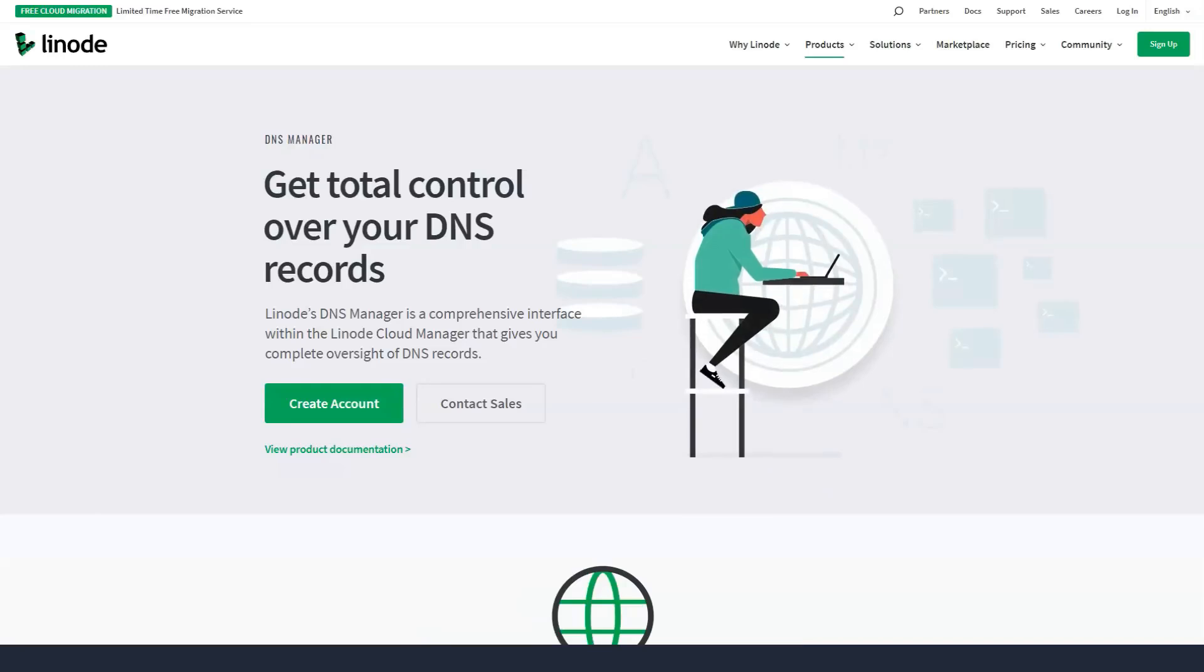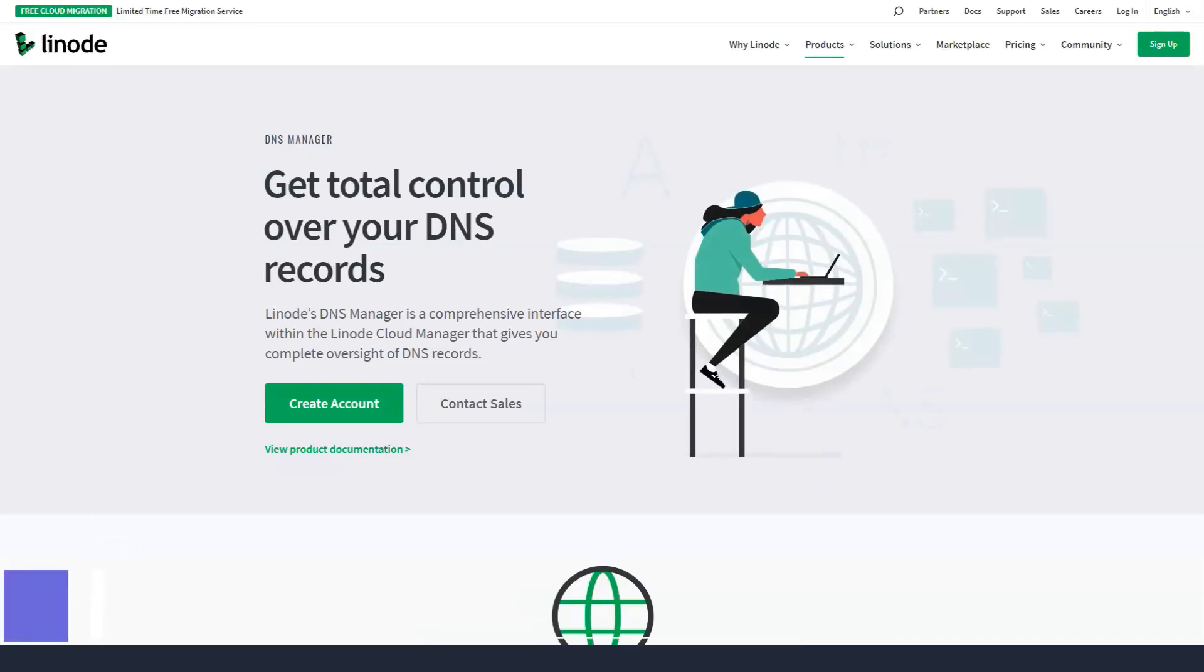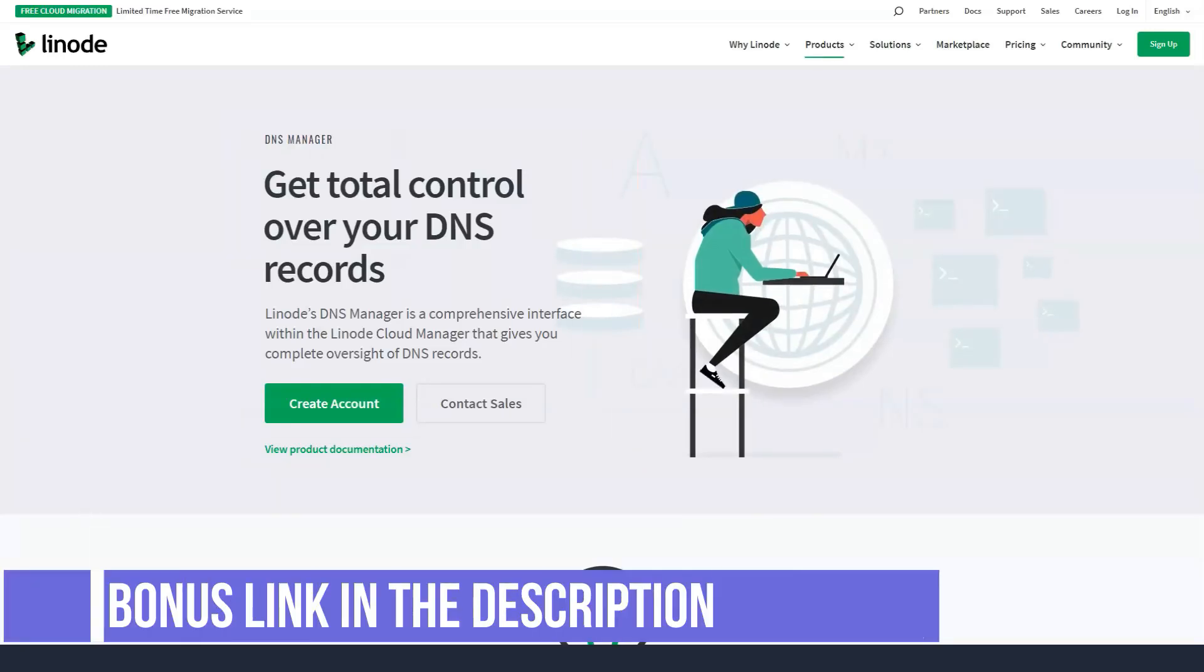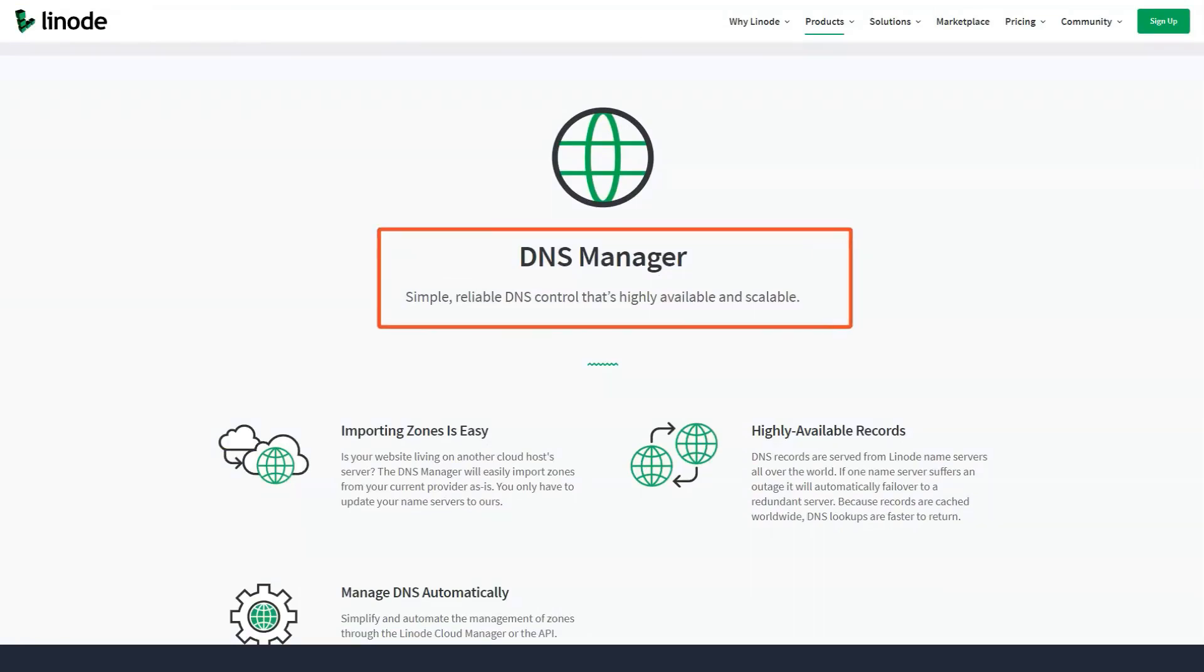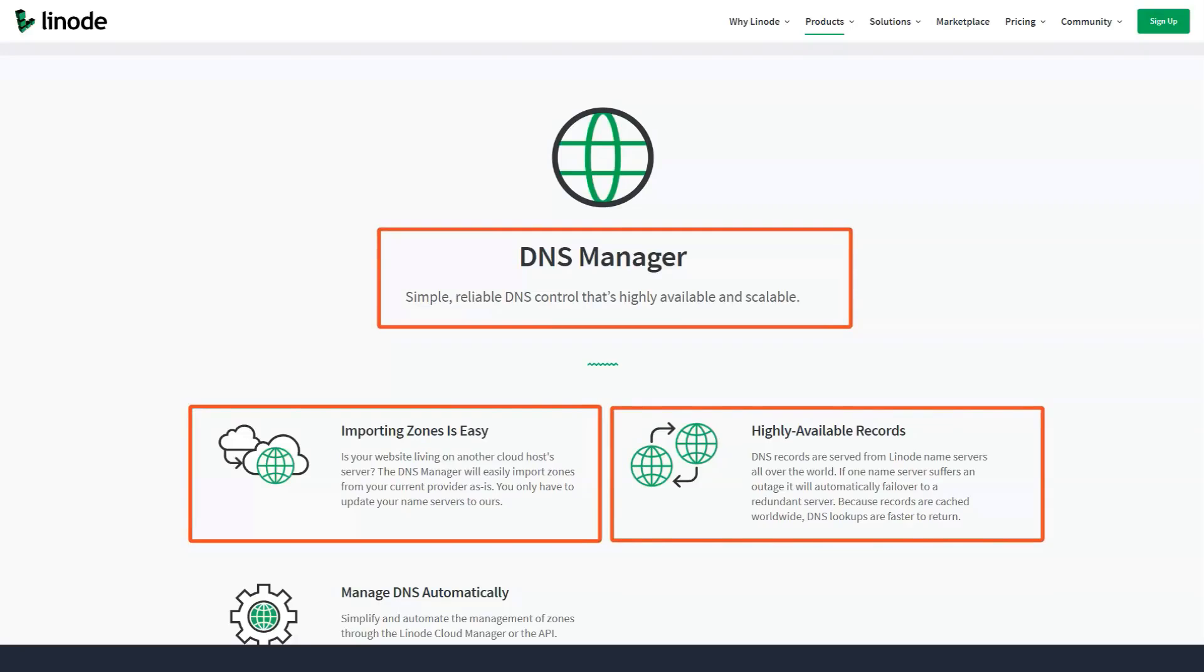While these guides simplify the process nicely, you are still expected to have at least some level of technical know-how. The Linode control panel is designed with simplicity in mind.